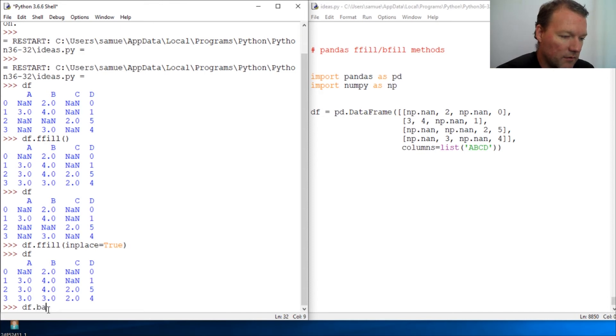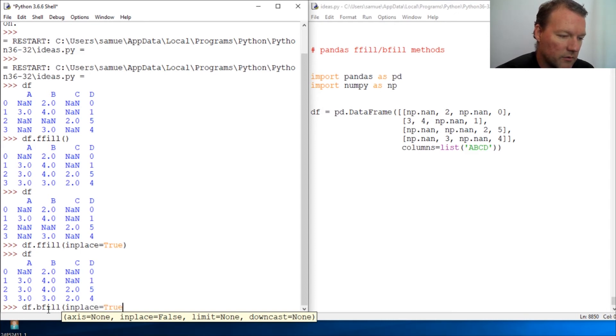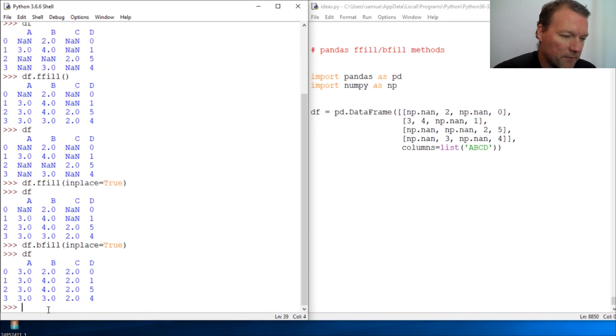So we go in place and we make that true. So now here we go.